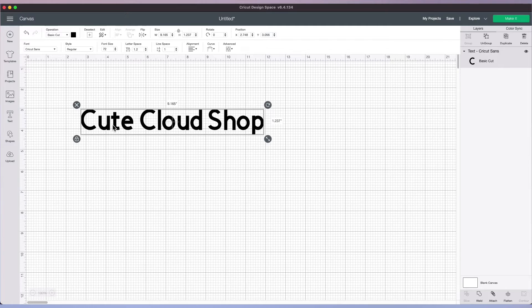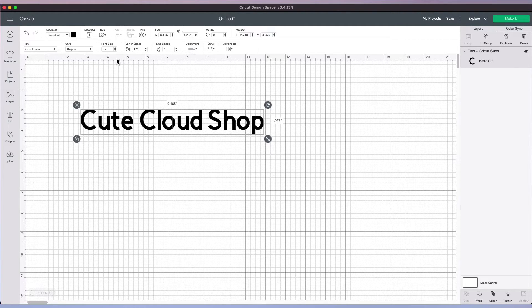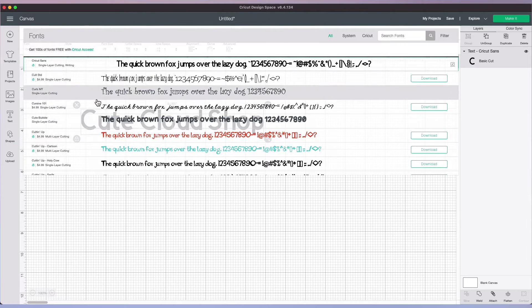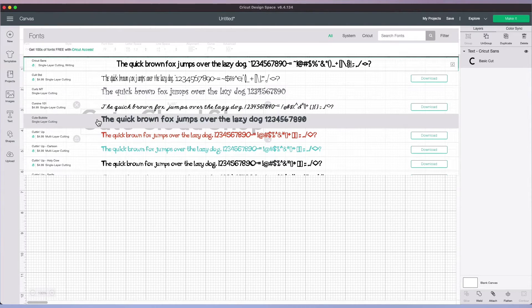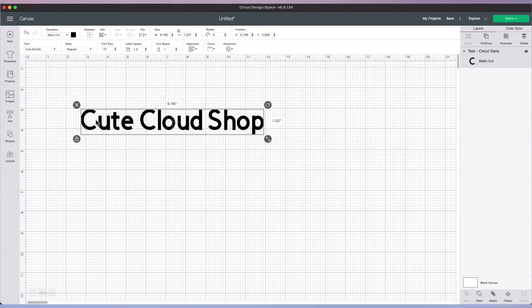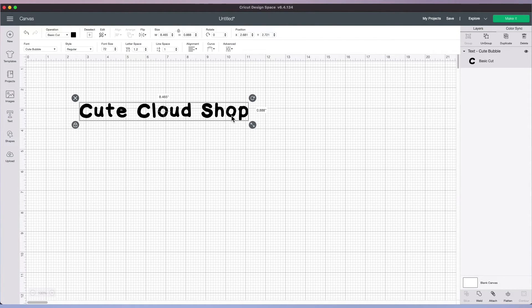Now let's go ahead and change the font of the text we've placed down. To do this, make sure your text is selected and you'll see the properties up here. Select the font dropdown on the top left corner to select a new font. Go ahead and scroll down and select your font. In our case, I'll be using this cute bubble font. Now that we've selected the new font, the appearance of the text has now changed.